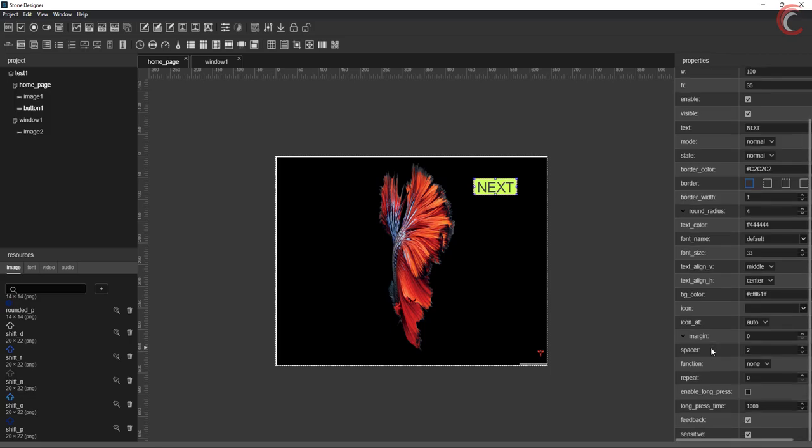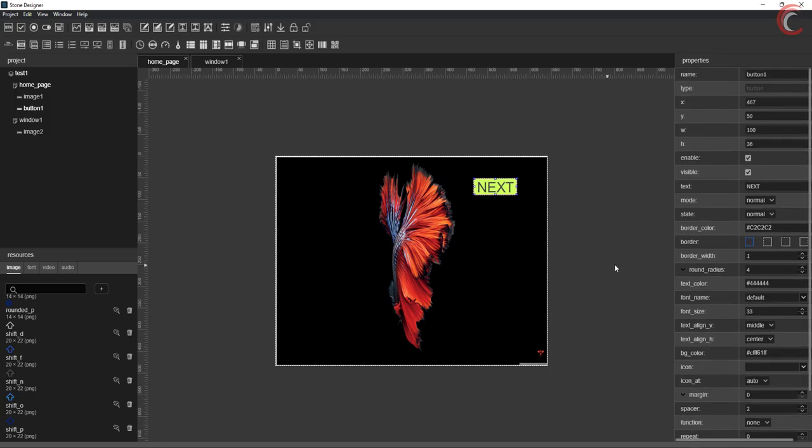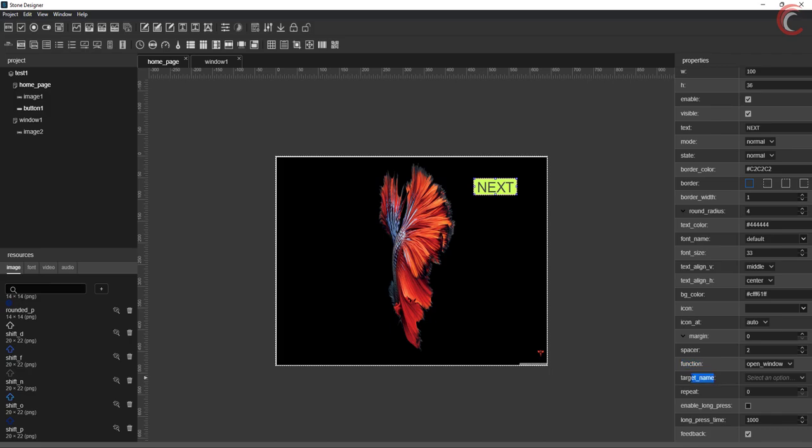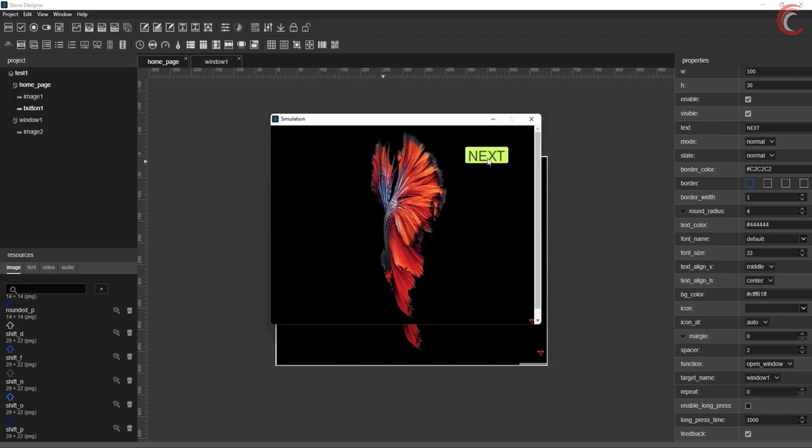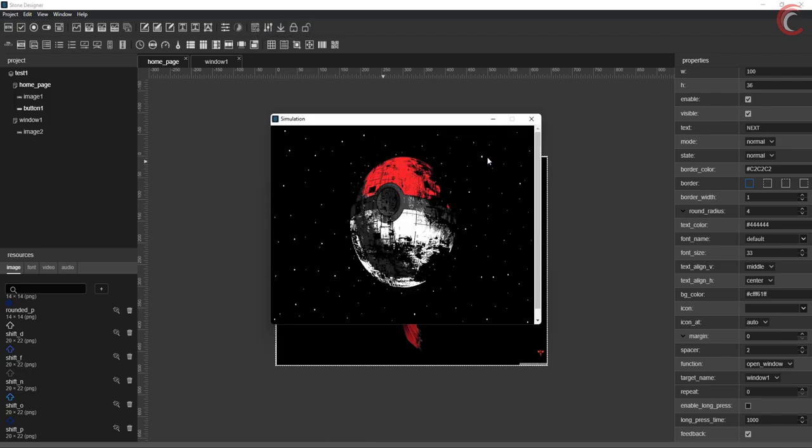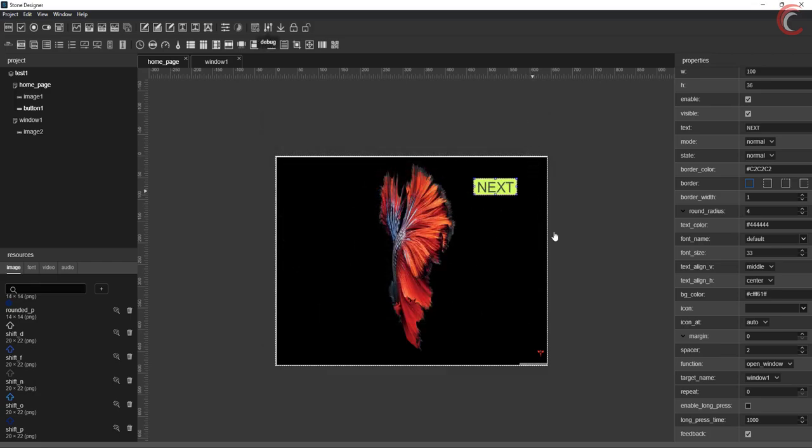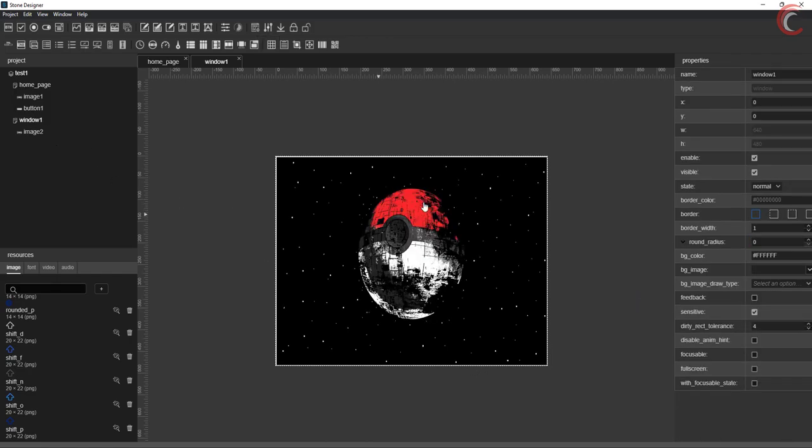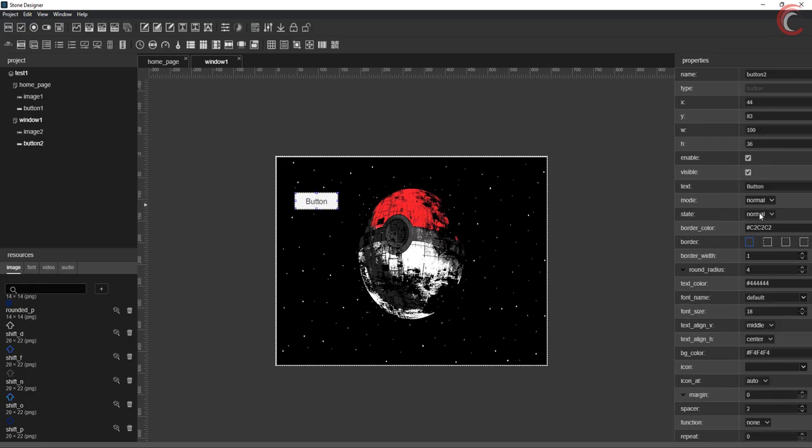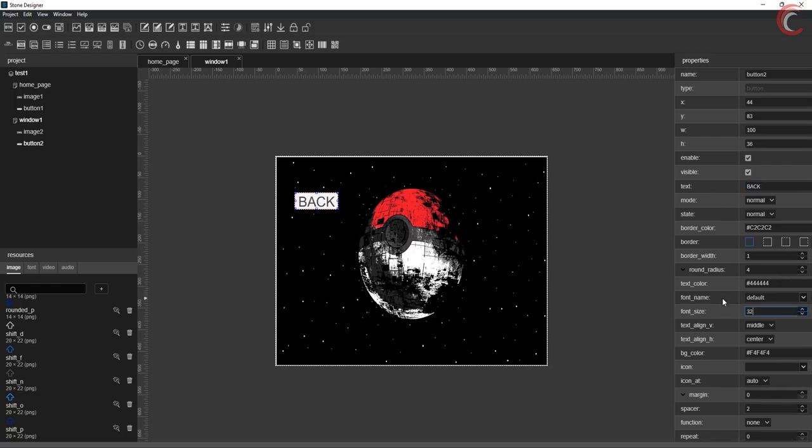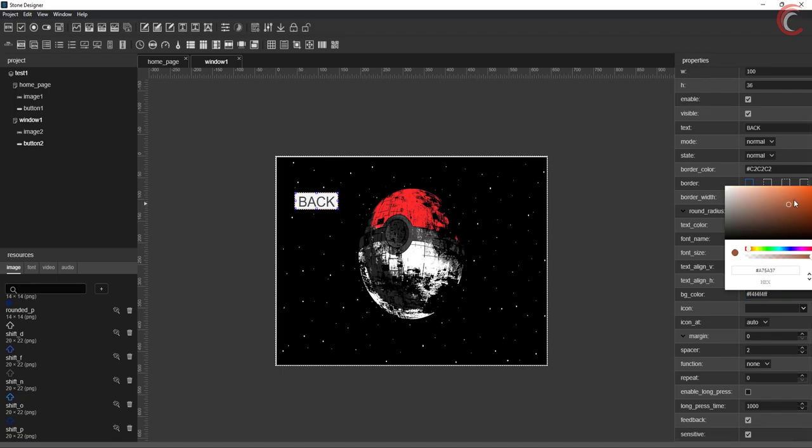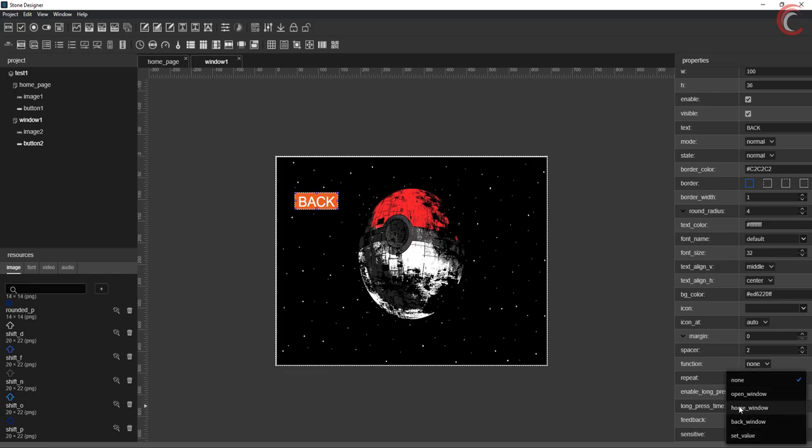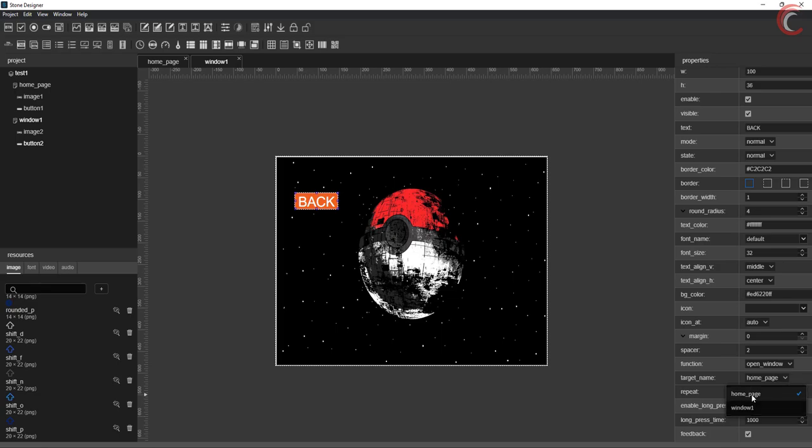Now we will set some action for this button. This can be done using the function parameter. I am setting it to open a window. And in the target name, I am using window 1. Before uploading the code to the display, we will perform this check. There is an option here to debug the code. This runs the simulation of the display. When I click the next, the window has changed. The button is working alright, but we need to add one more button to this window, so that we can go back to the home page. We will perform exactly the same steps to add another button to the second window. And in the end, the target will be the home page.